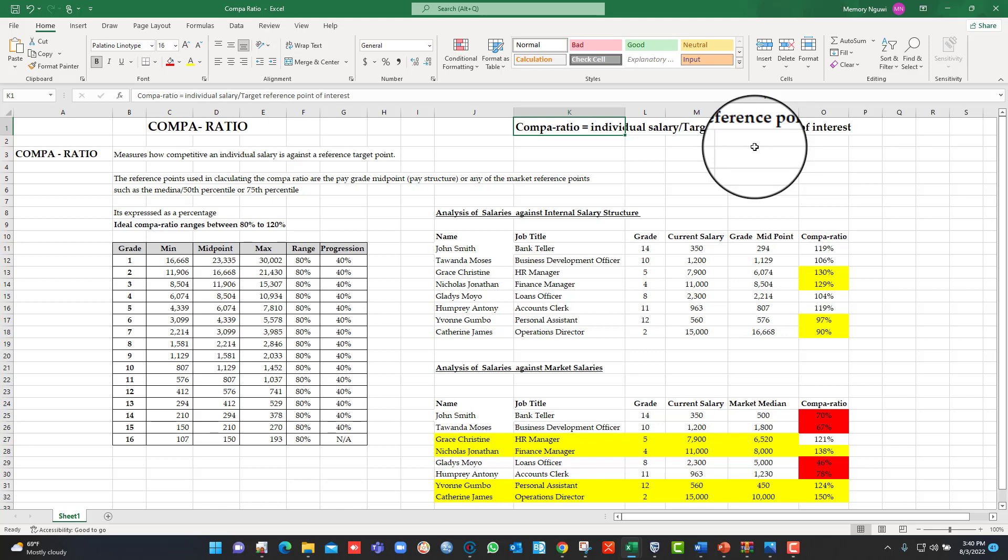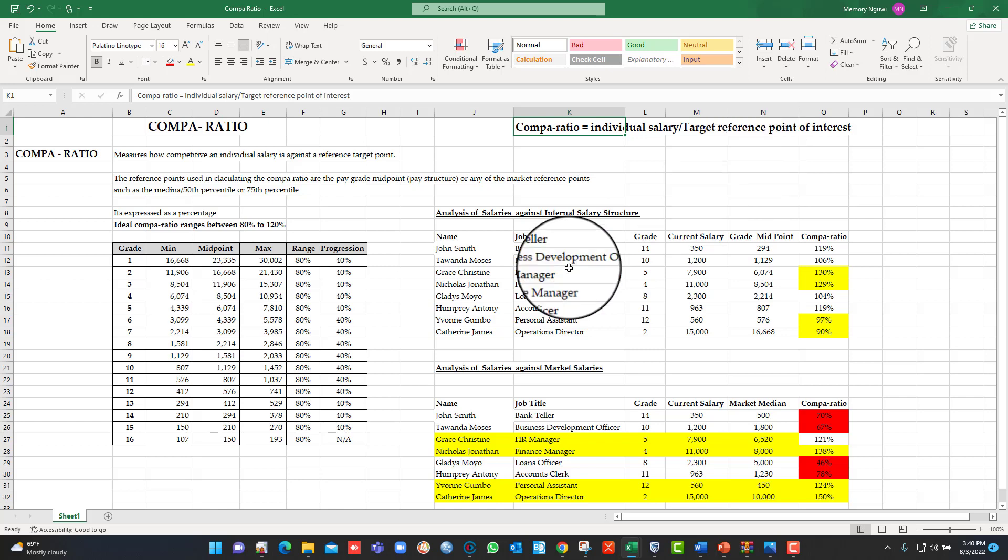So the Compa-ratio generally is a control mechanism for making sure that we pay people according to their contribution most of the time or according to their value to the organization. Remember, most of the salaries are grade-based.